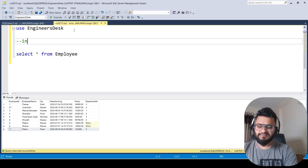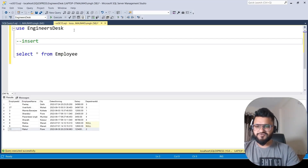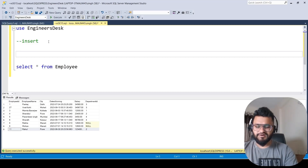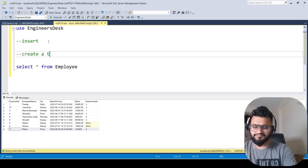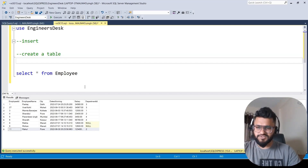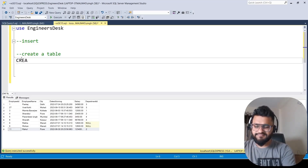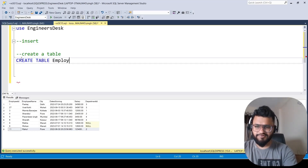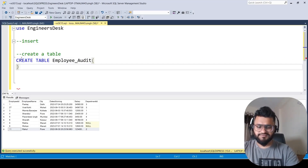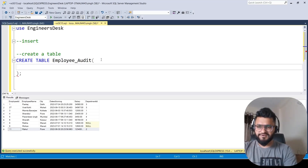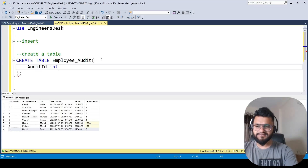First let's see how we can handle the trigger for the insert operation. For that we'll create a table to hold the audit. So we write CREATE TABLE and the table name will be employee_audit. The first column is audit_id of integer type with identity so the value increments automatically for each record.